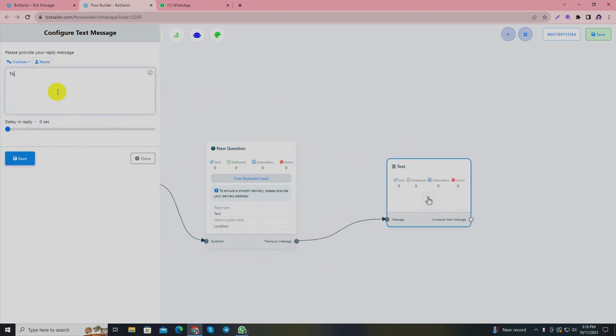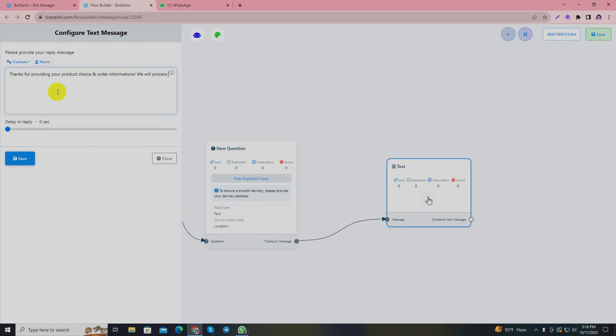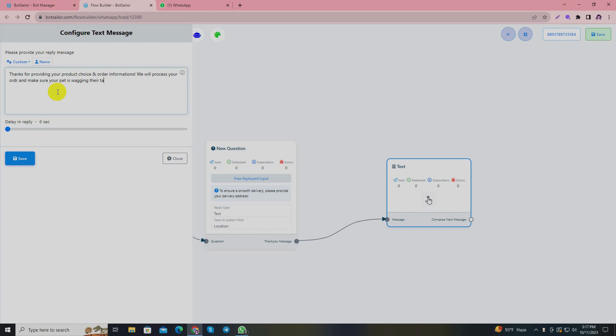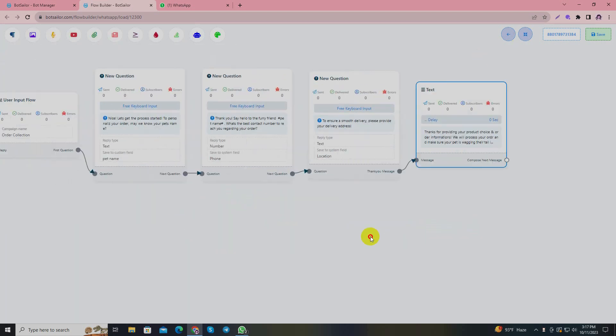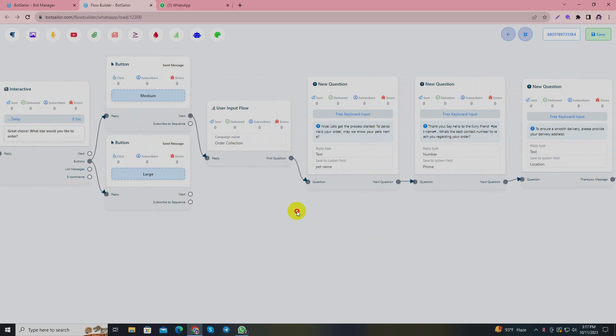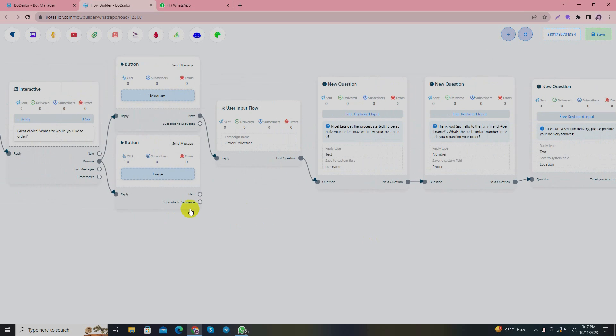Since I have the buyer's number, his pet name, and his location, I'll send a thank you message: 'Thanks for providing your product choices and order information. We will process your order and make sure your pet is wagging their tail in no time.' Save the changes and organize it.